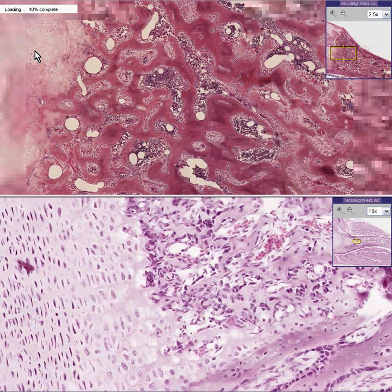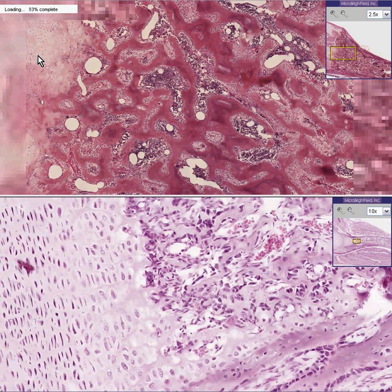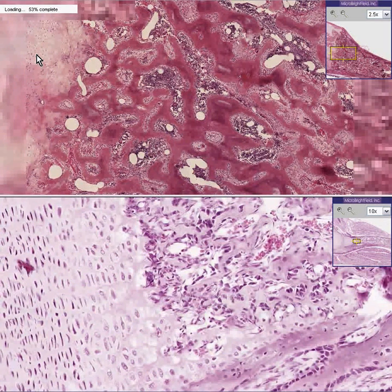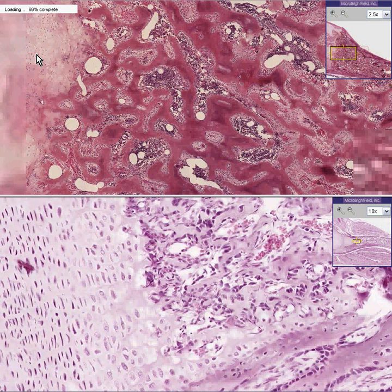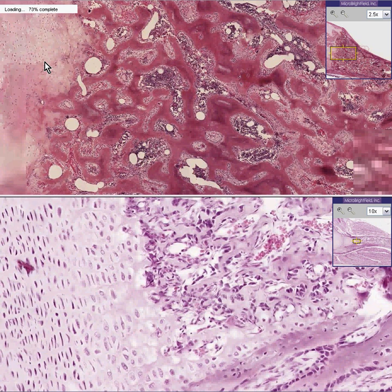And as a result, this cartilage — if it's an epiphysis in the child — does not become mineralized. That is the chief problem with vitamin D deficiency: lack of mineralization of the cartilaginous matrix.